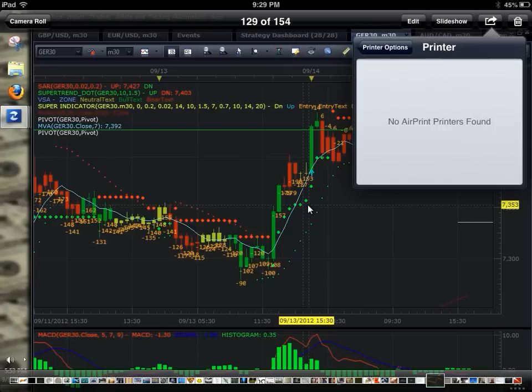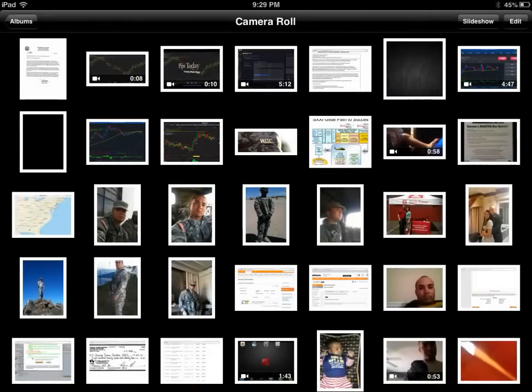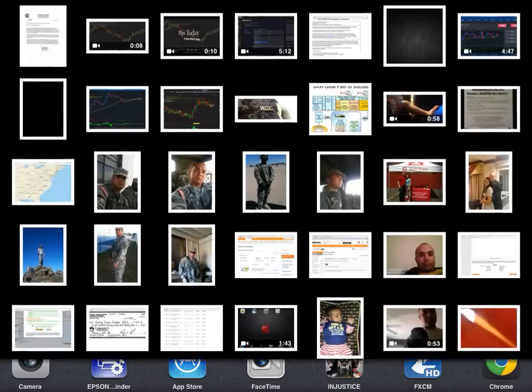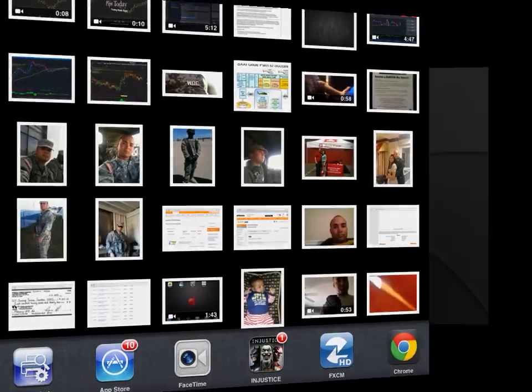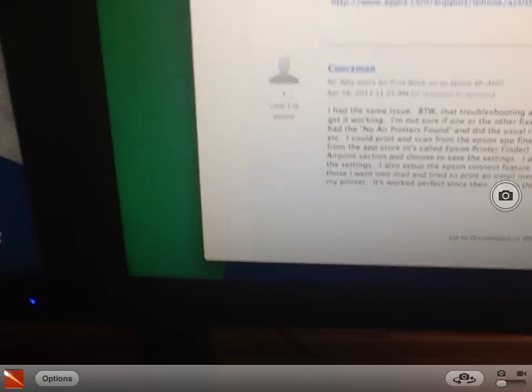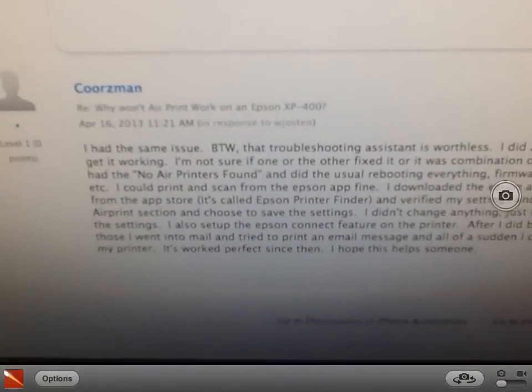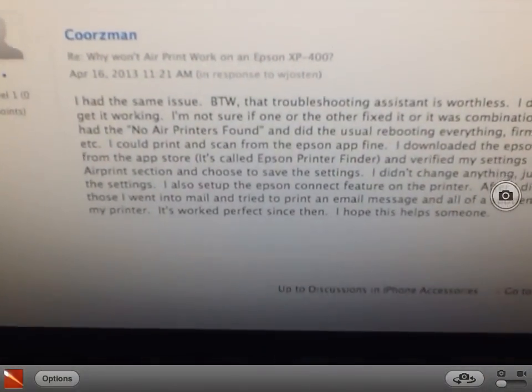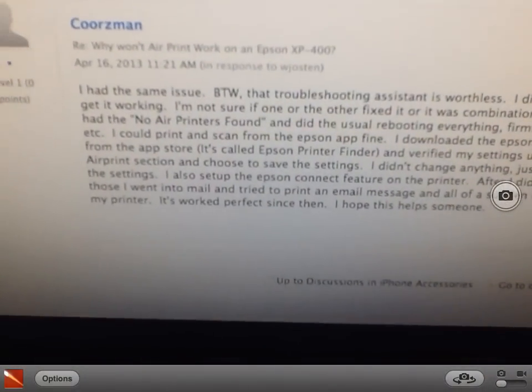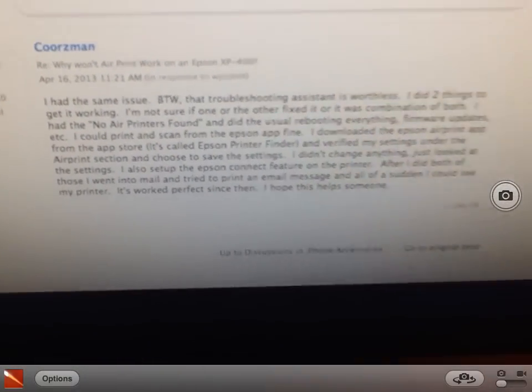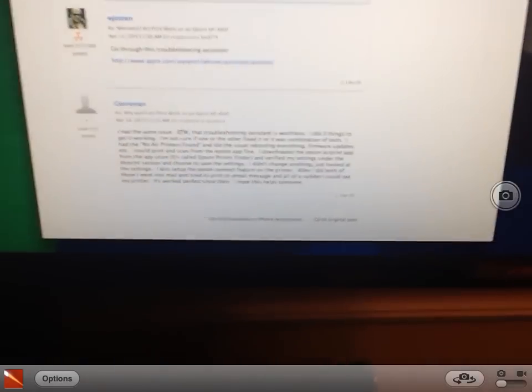I found a troubleshooting website for Apple discussion where one of the users says to actually use this app, the Epson printer finder, which also didn't work out for me.